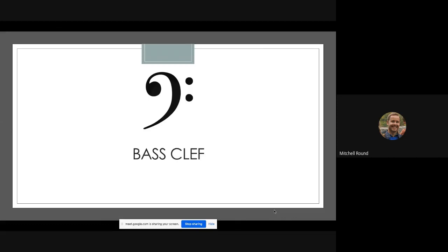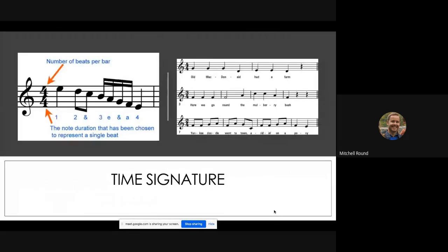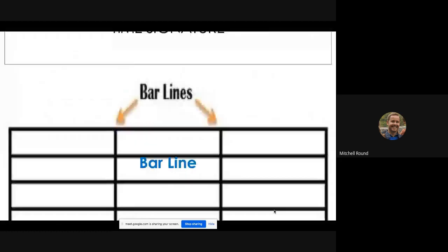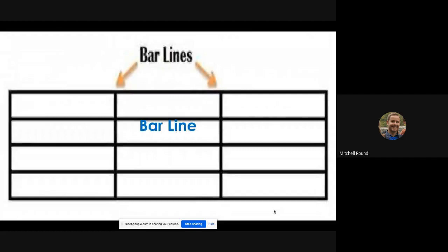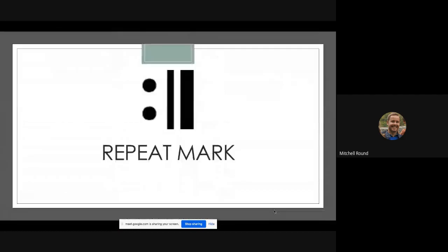A time signature goes at the start of a piece. In this picture it says that the top is the number of beats per bar and the bottom is the note duration that has been chosen to represent a single beat. So four over four is four beats in a bar: one, two, three, four, one, two, three, four. And on the picture on the right you can see that there's three beats in a bar, two beats in a bar over four. So three beats is like a waltz: one, two, three, that kind of thing. A bar line just symbolizes the end of a bar and then the beginning of the new bar.